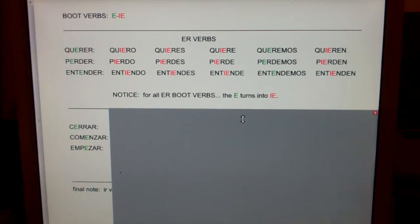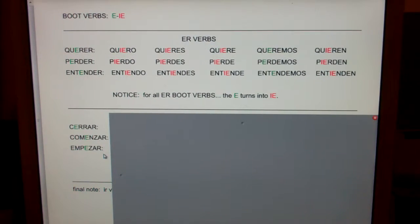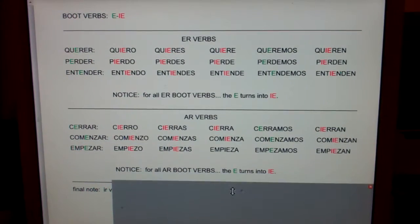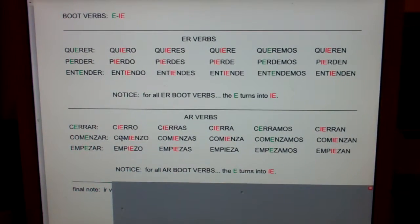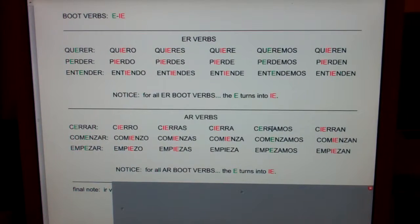Now let's talk about AR verbs like cerrar, to close; comenzar, to begin; or empezar, to begin. Here too, the E's turn into IE. Why doesn't the 'we' form change? Because we keep our letter. Remember, it's a boot verb and the 'we' form does not change.